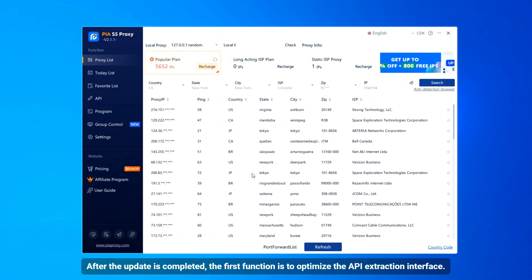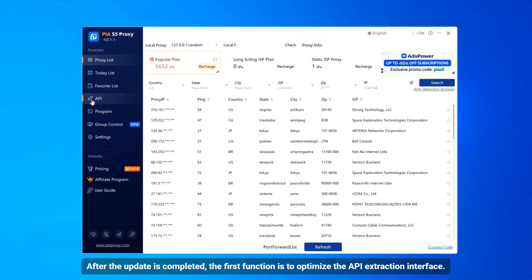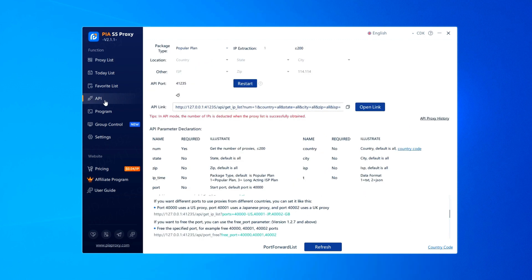After the update is completed, the first function is to optimize the API extraction interface. This is the new API extraction interface.